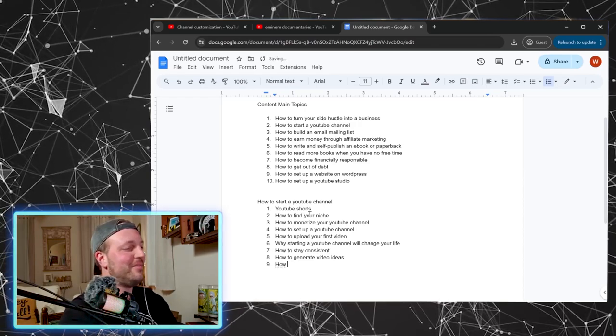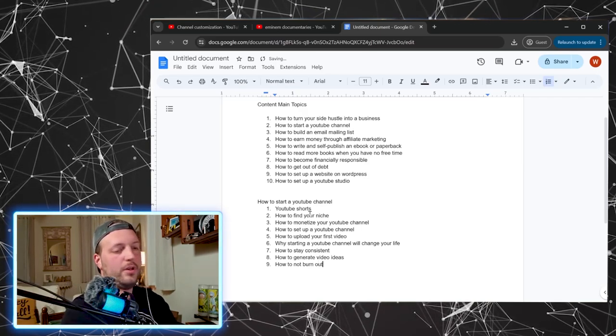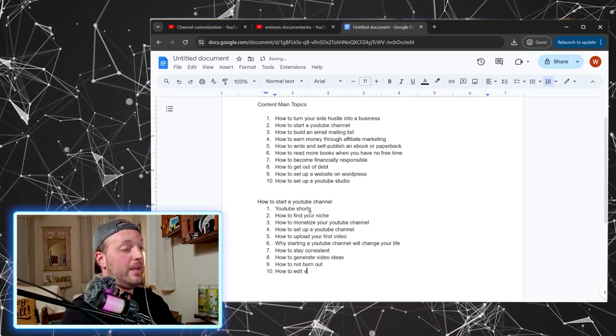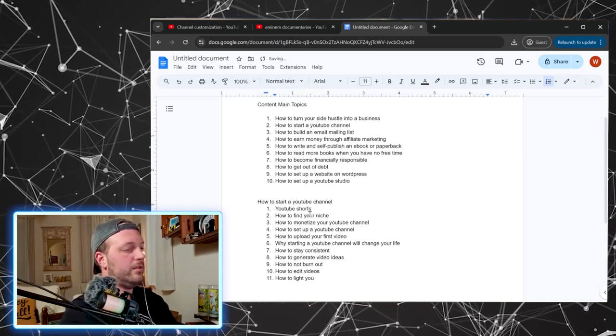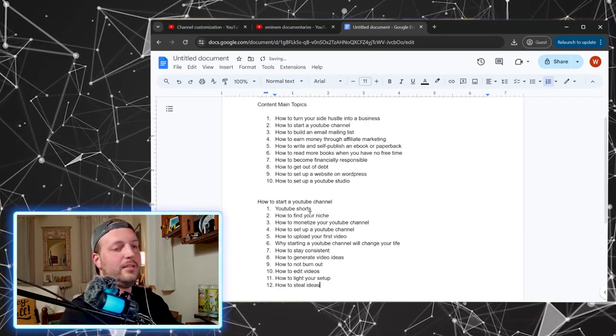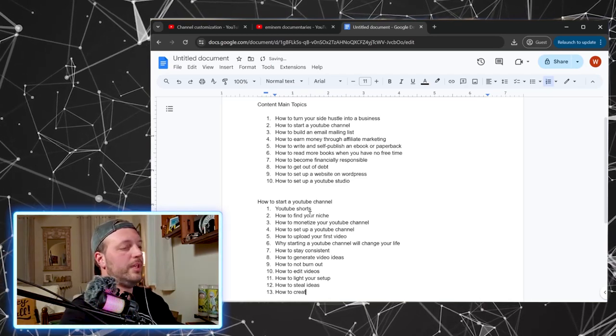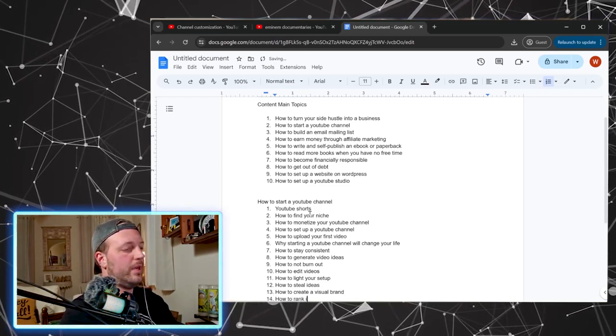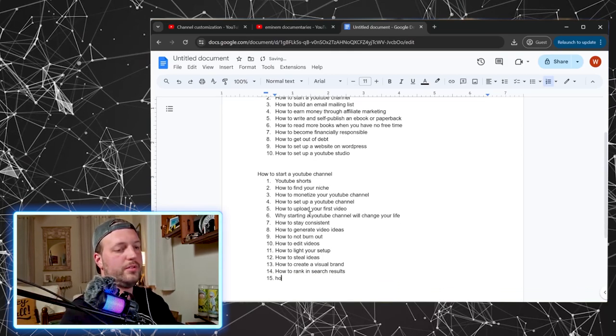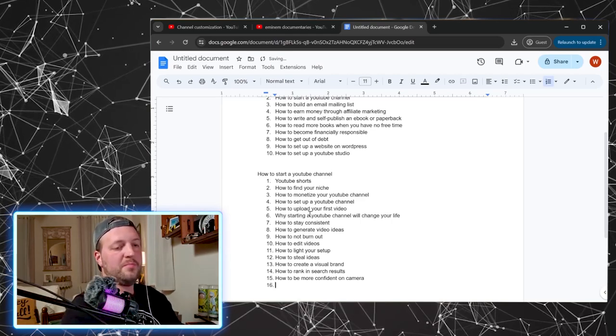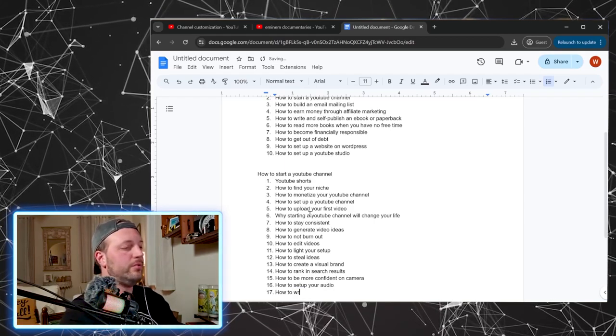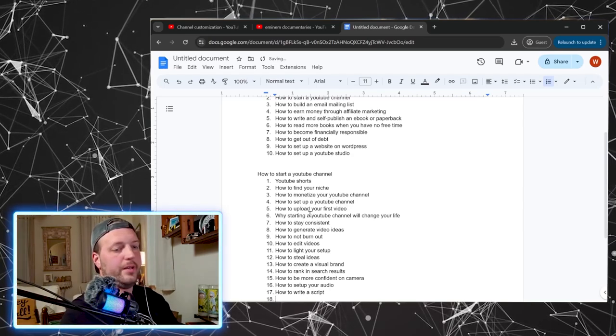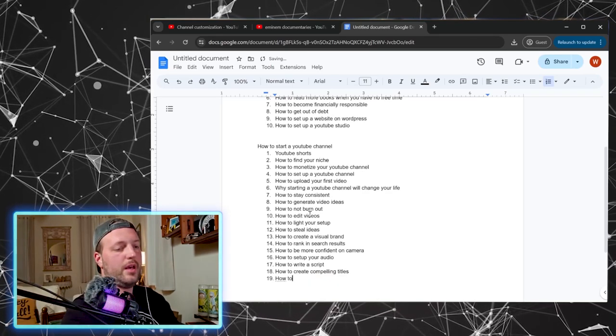Let's see how to not burn out. How to edit videos, how to light your setup, how to steal ideas, how to create a visual brand, how to rank in search results.